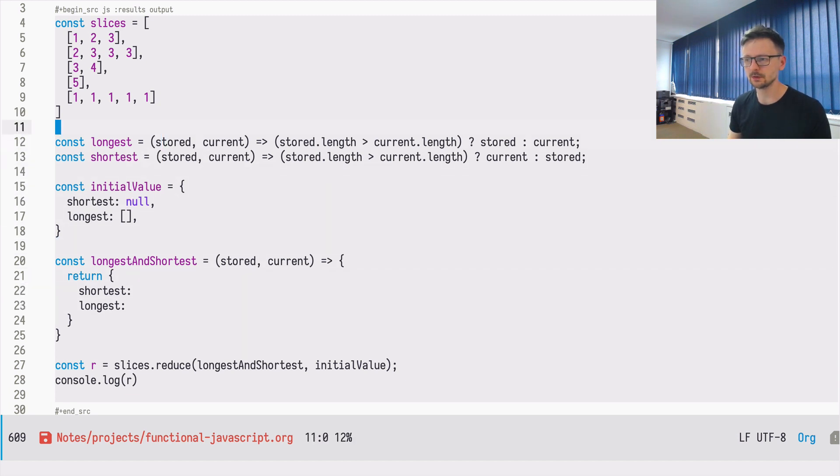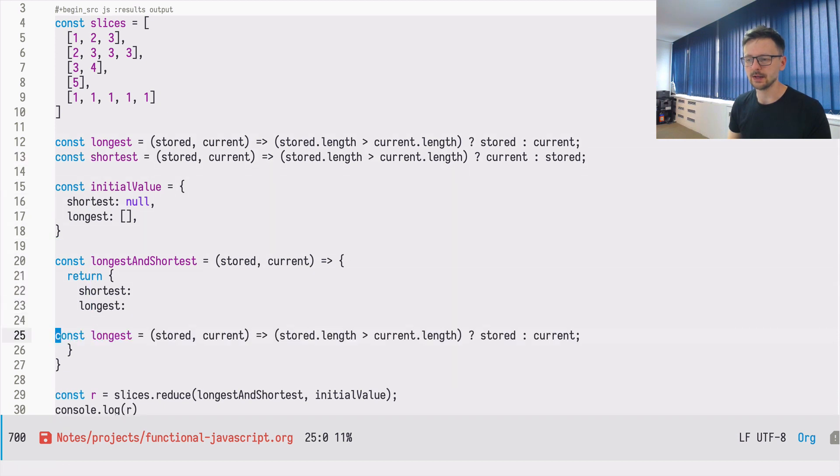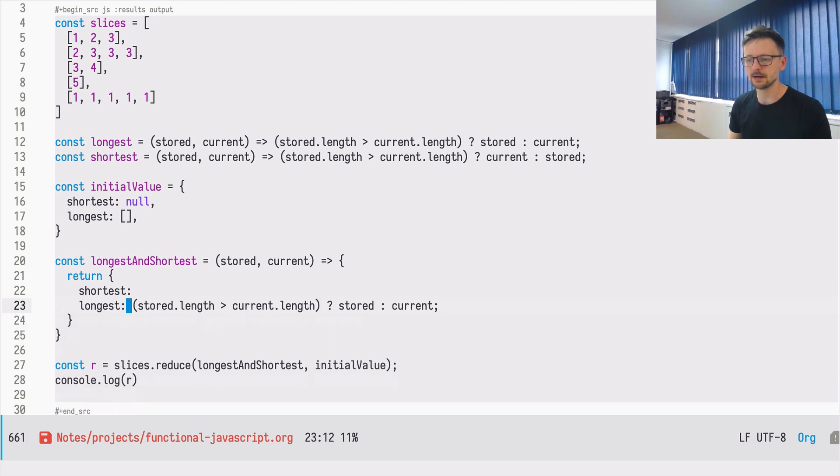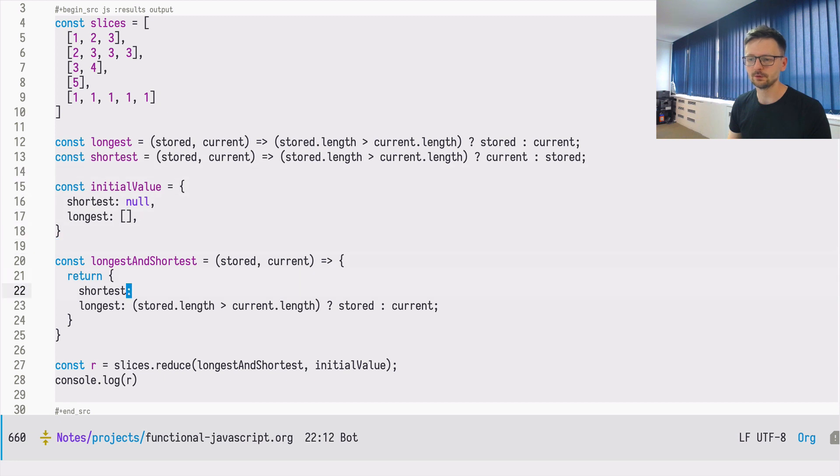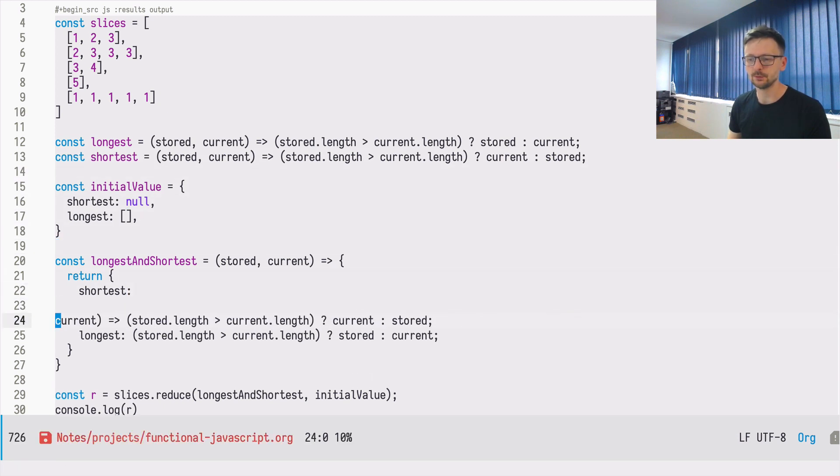So we just will, we will take this body we had here and we will remove everything except this part. And that's enough to make this work. And for the shortest, let's copy this as well, but we need to make some changes.